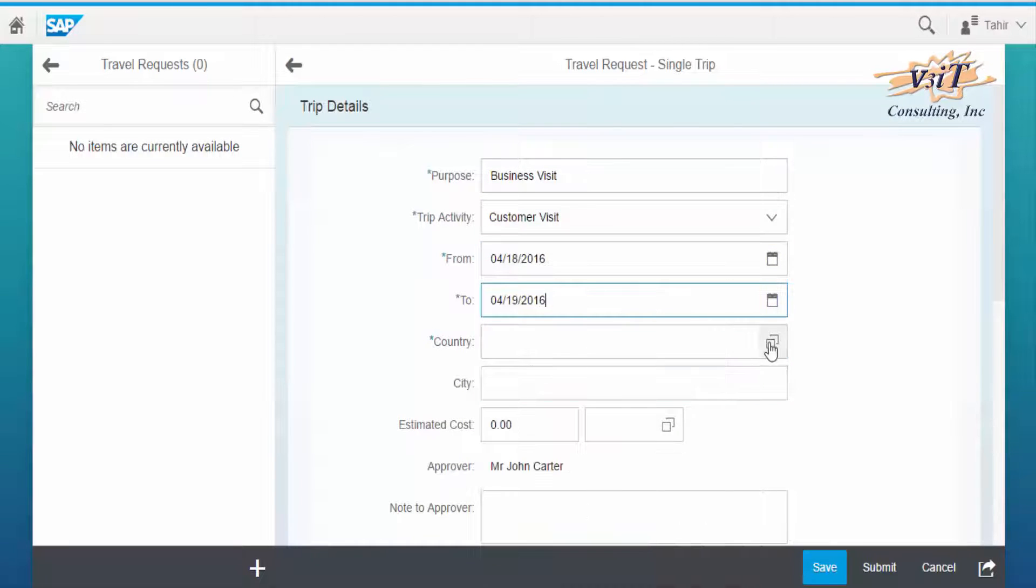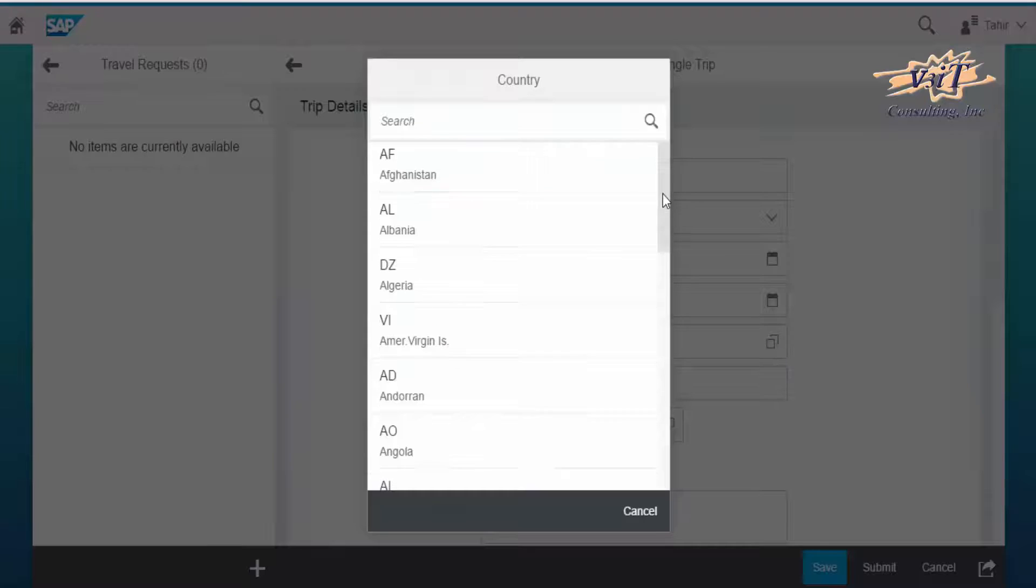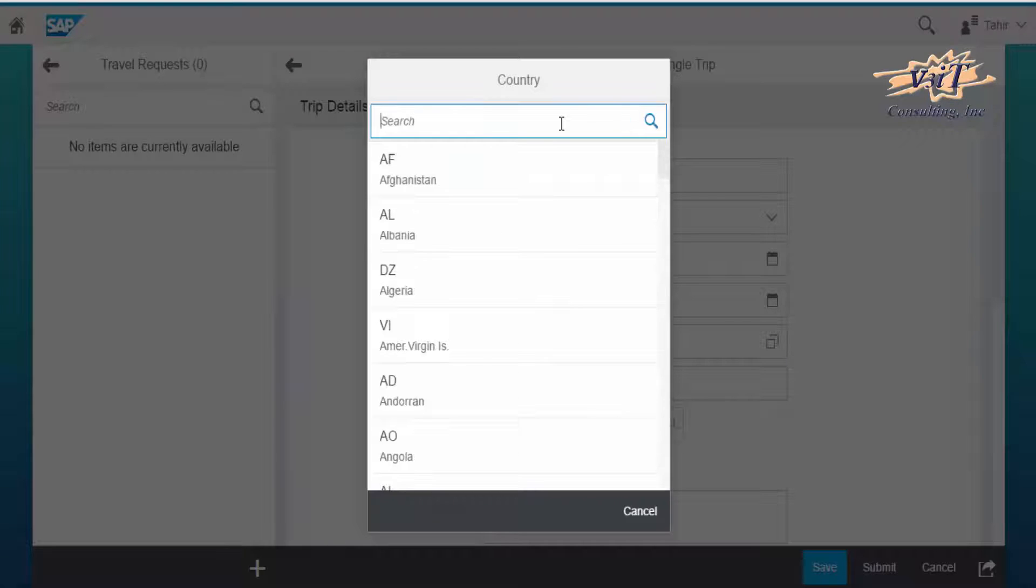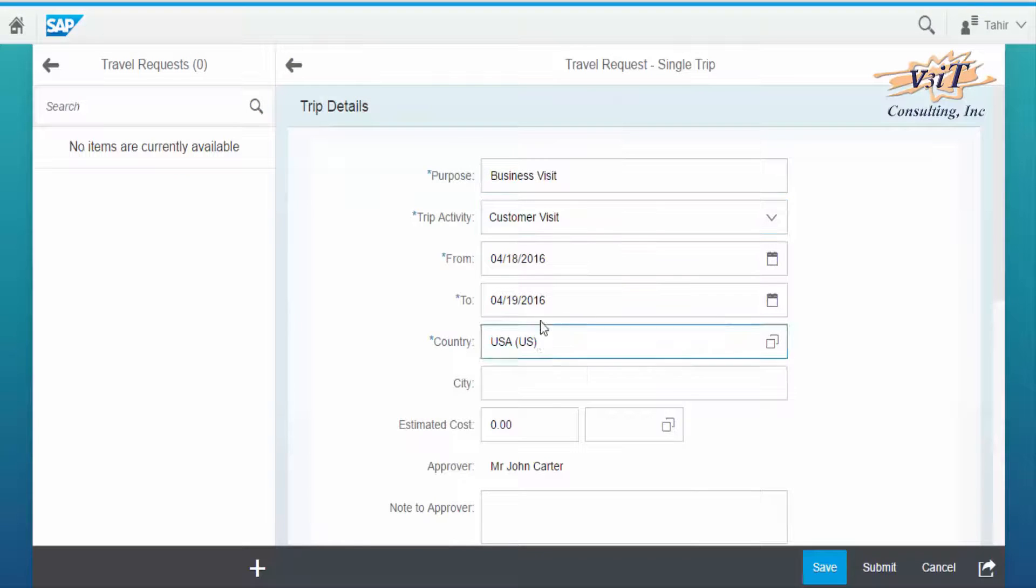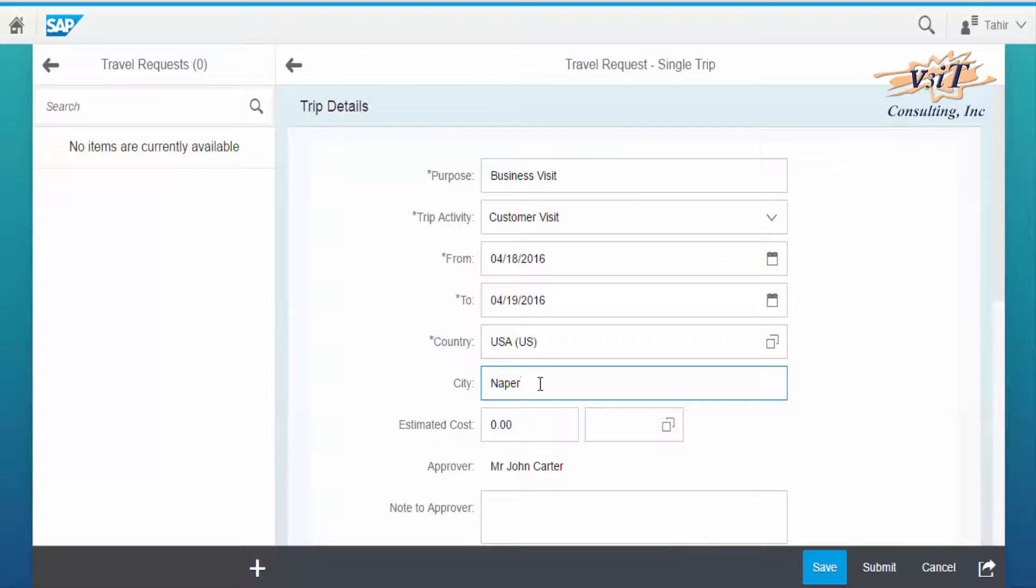The drop-down list allows the employee to save the country and city as the destination of the journey. Let's choose U.S. City as Naperville.